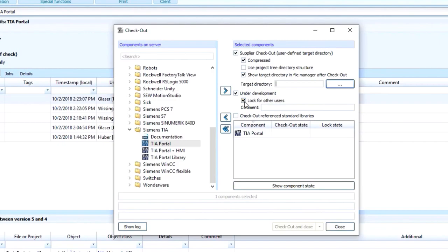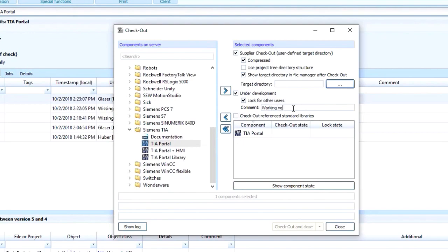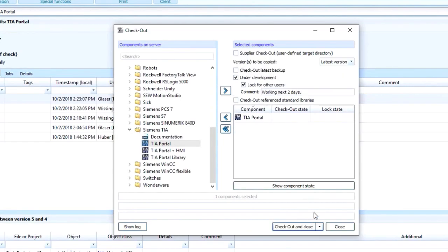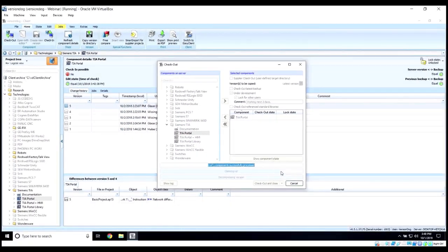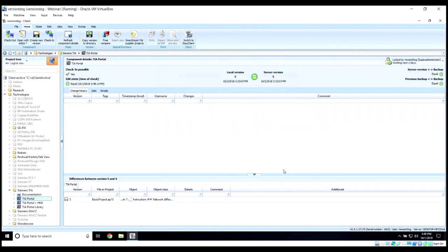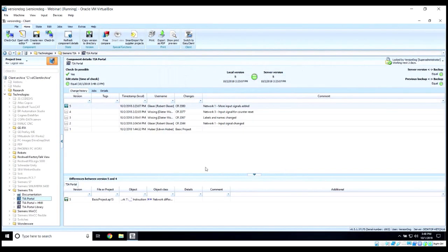At this point, you can add a note letting others know how long you might be working on it, maybe working on next two days, and then we check it out. And you will now see that it's not in gray anymore.